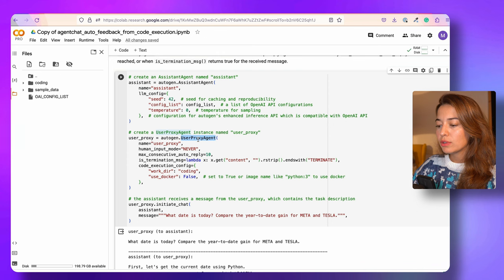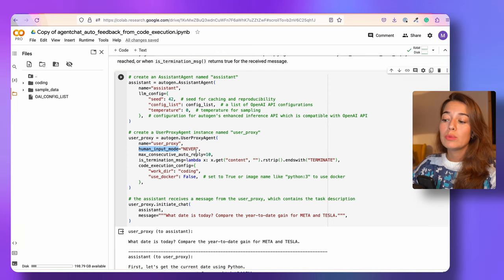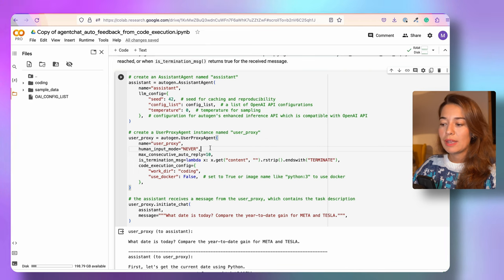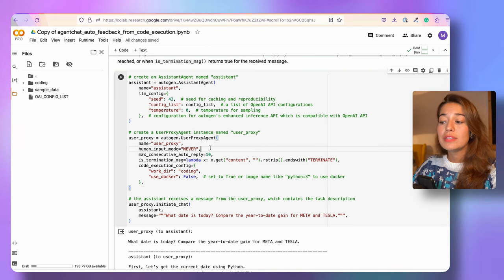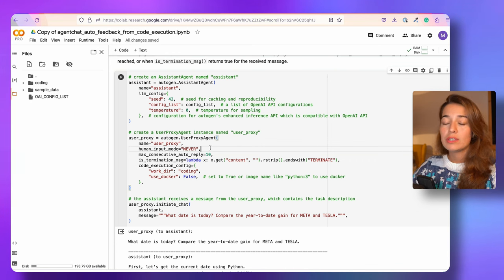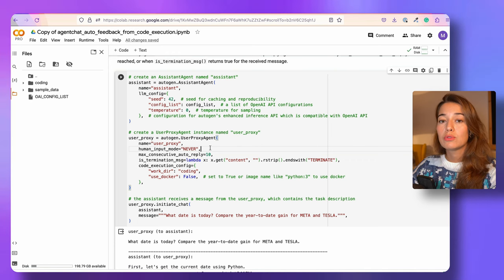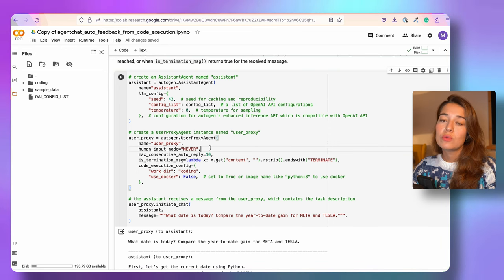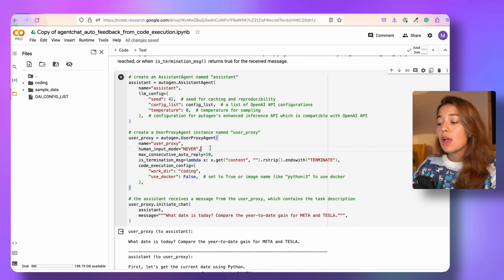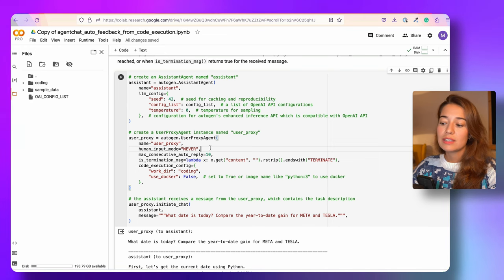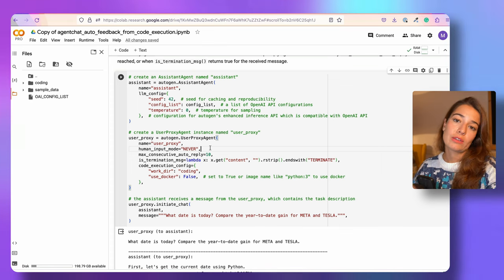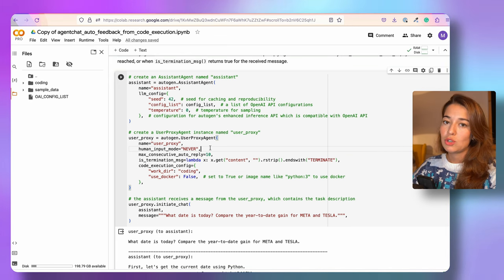Let's take a look at the user proxy agent. We pass it a name, and then there is something called the human input mode. You have three options: never, always, and terminate. This parameter specifies if the user proxy agent is going to wait for feedback or input from the actual human. If you say never, it's never going to wait for human input. If you say terminate, it waits for input once the conversation is terminated. If you say always, it waits before the agent does anything. Since we want these agents to work together, we're going to say never so they can do their job without us interfering.